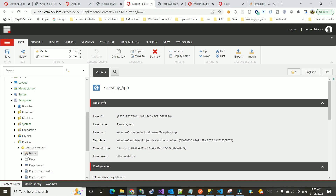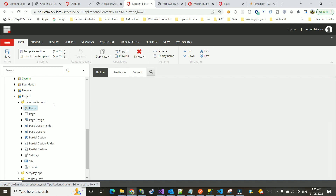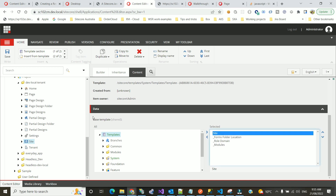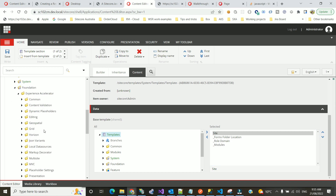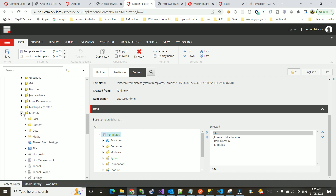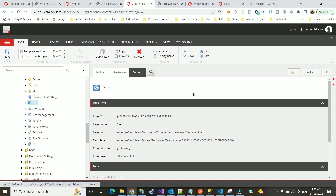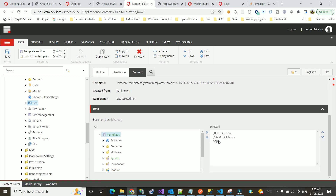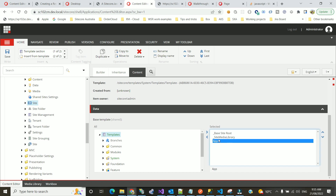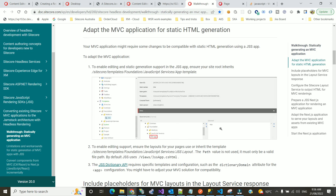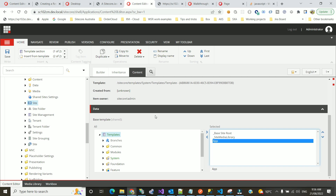Let me show you the steps. The very first thing you need to do is find your site template. In my case, going into the project directory, here is my home page and the site. You can see this site uses a site template coming from the Foundation — Foundation multisite MVC. This is basically the root template for all your different sites in your project folder. The first important thing is to include the JSS App template in here — that's a very easy step.